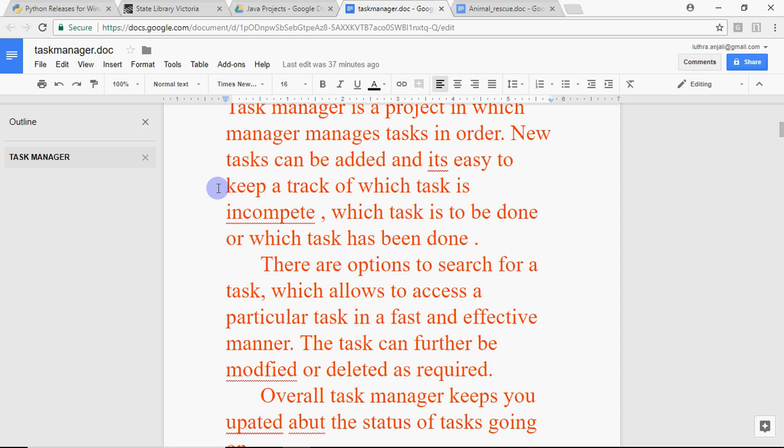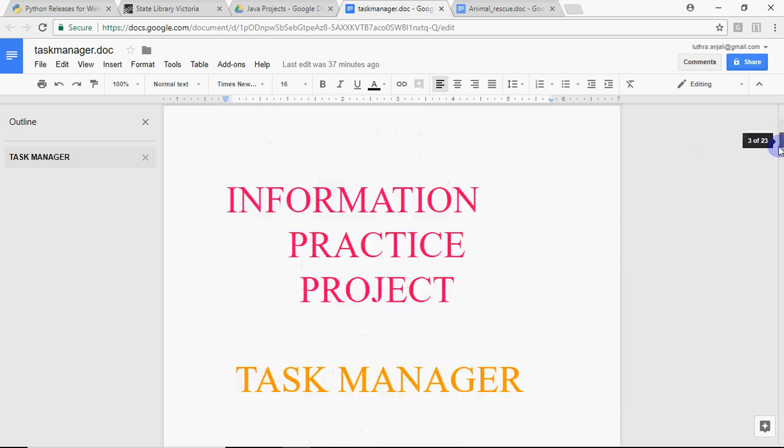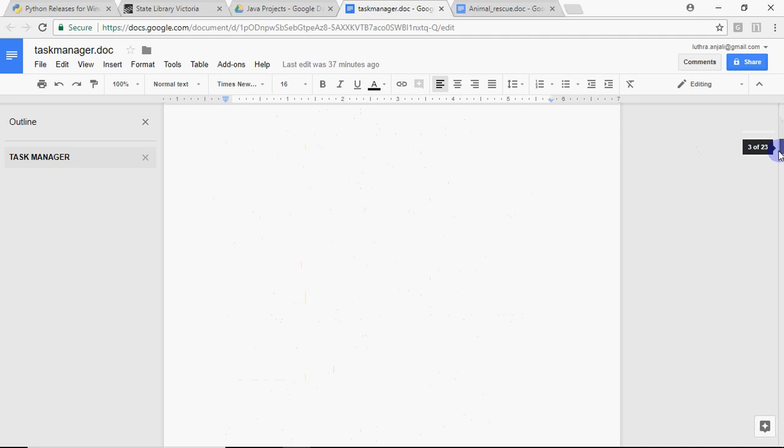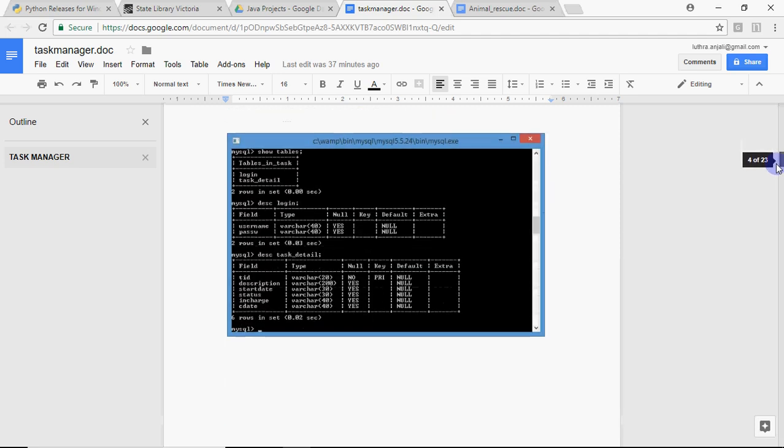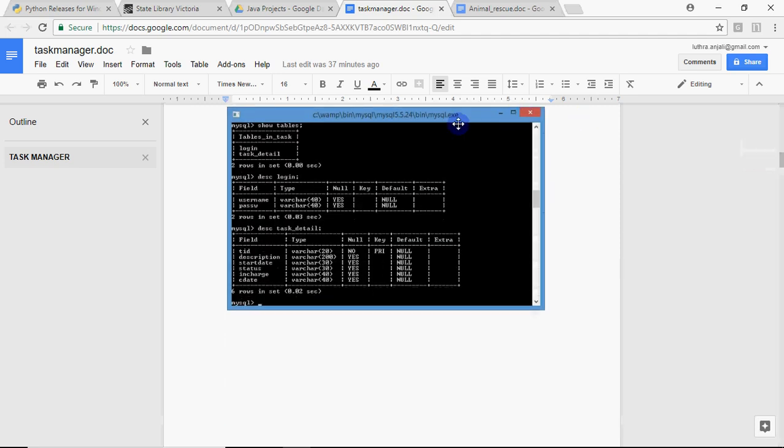After explaining your project, a very obvious and common question is how many tables you have in the database. You should know how many tables are there. If I show you the database view with the show tables command, I get only two tables: login and task detail. Login stores the username and password, and task detail stores the details about the tasks.